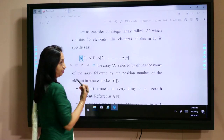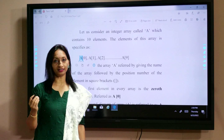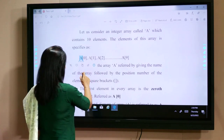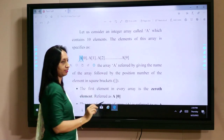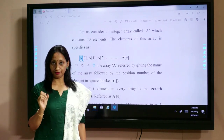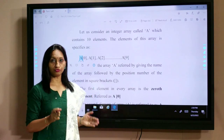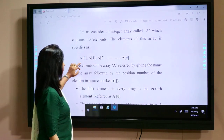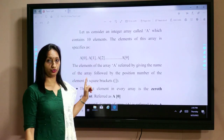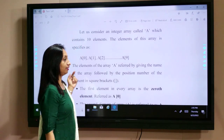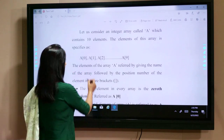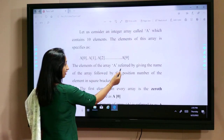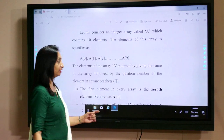An array always starts at position 0. So if it contains 10 elements, the positions will be from a[0] to a[9]. The elements of the array 'a' are referred to by giving the name of the array followed by the position number — that is, what position the element is at.